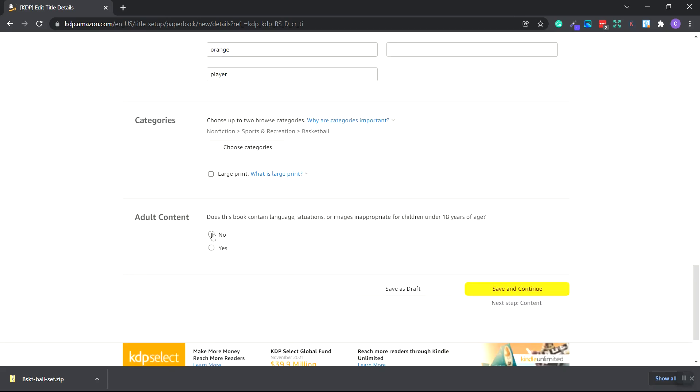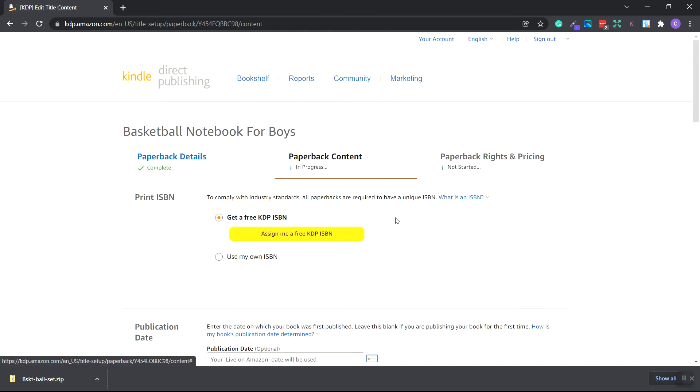Now you want to place yes or no if this book contains language, situations, or images inappropriate for children under 18 years of age. And no. Click save and continue.